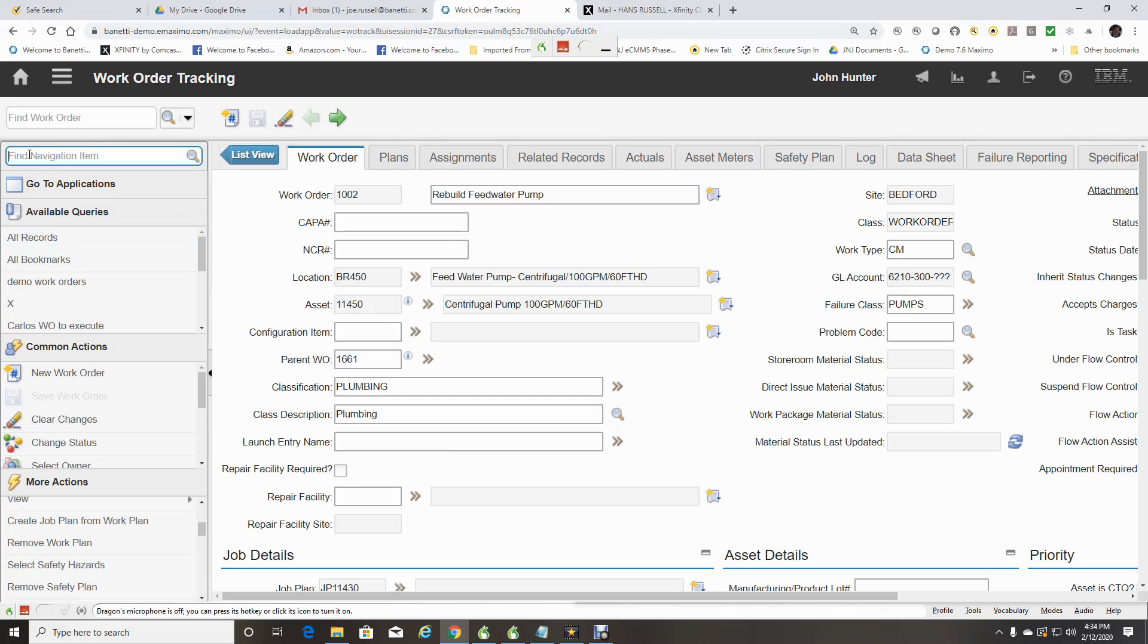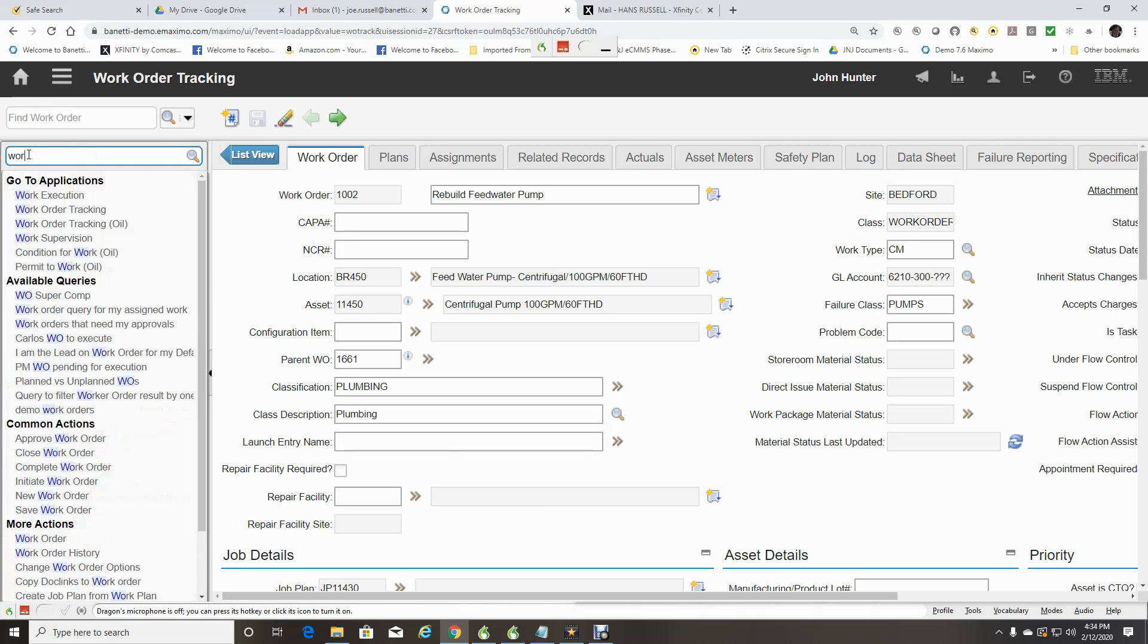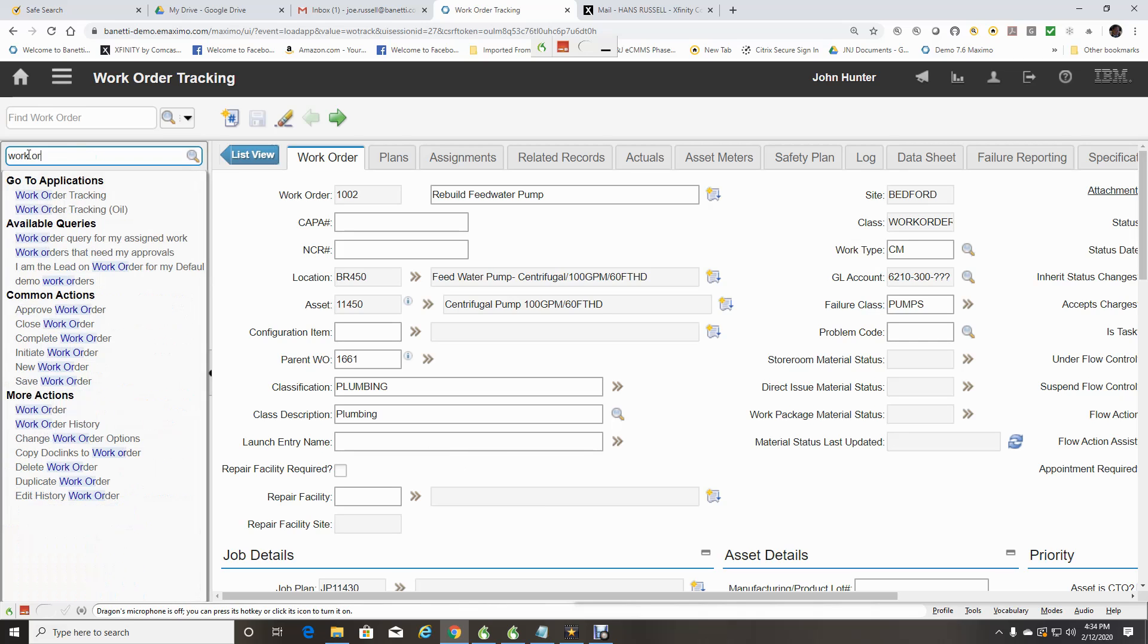Next, an example would be if I type the word Work Order. Now you can see that there are many options available from applications to queries and actions that contain the keywords.